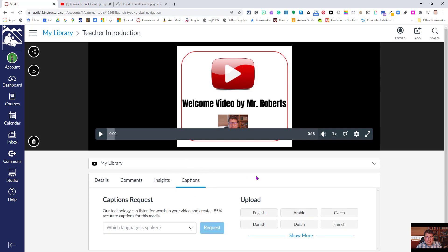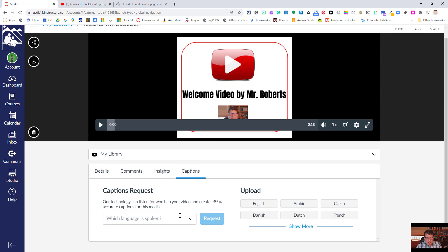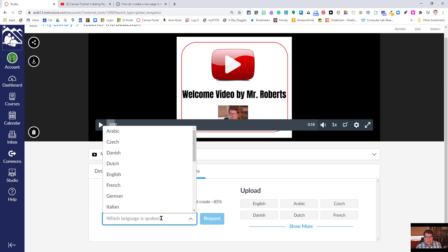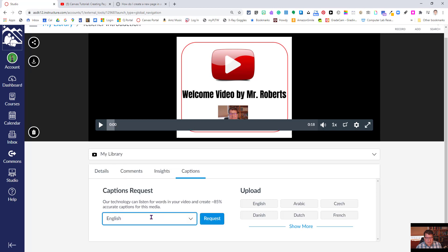If you click on captions, the first step in auto-generating this is a captions request function. You have to choose the language that's spoken. So we're going to choose English and we're going to choose request.